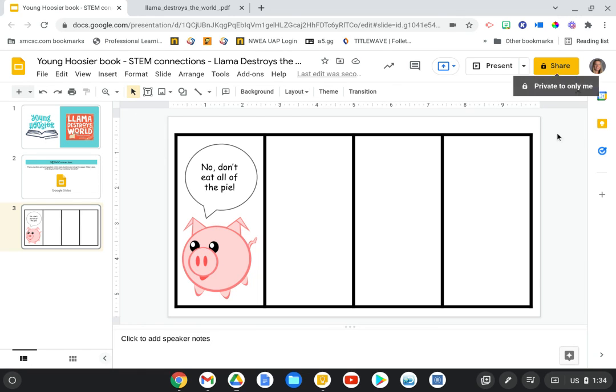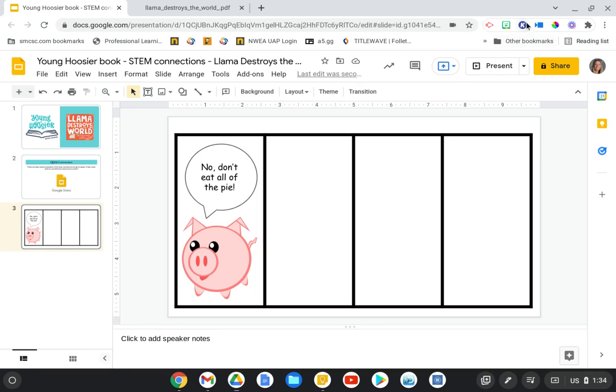Or they can simply click the share button and share it with you as the teacher, if you don't mind getting them all in individual files. So that is the STEM connection idea for Llama Destroys the World.